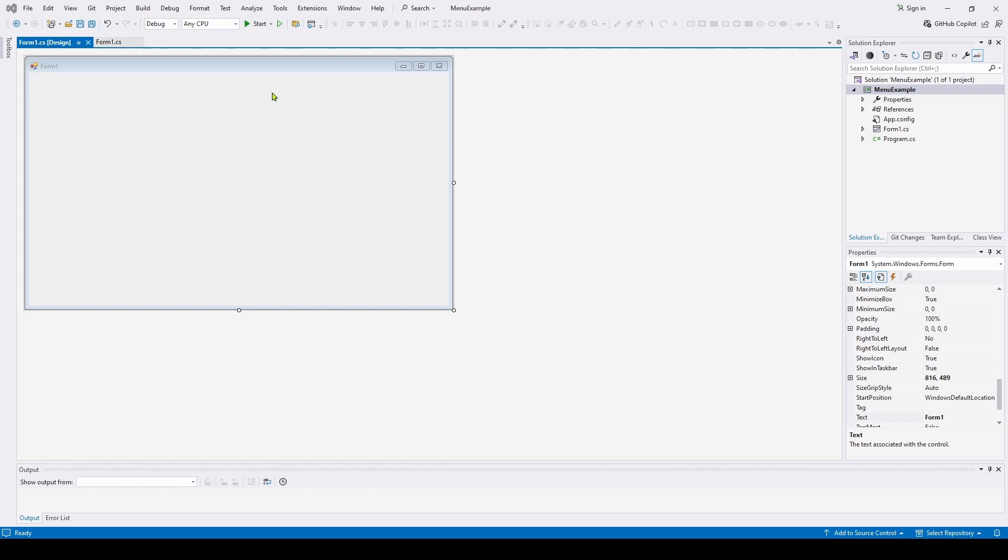So a great example of a menu strip is if you're in Visual Studio, you can look at the top here and this is a menu strip. You've got file, edit, view, get, project, and you've probably seen this a million times before in different applications.